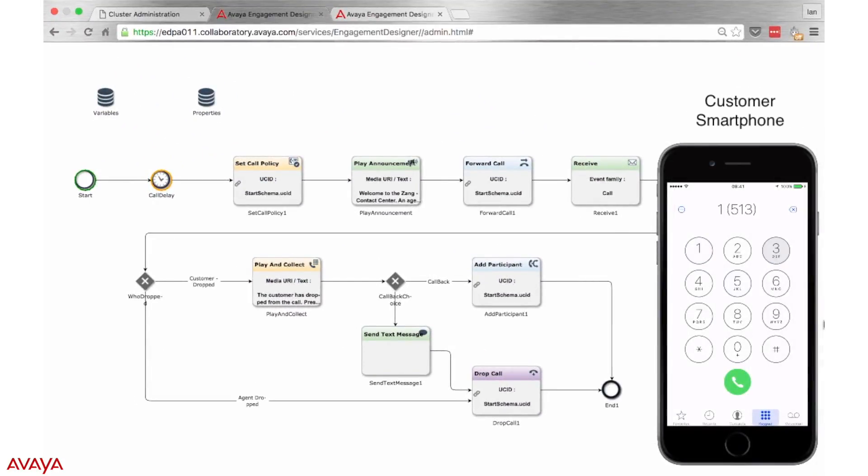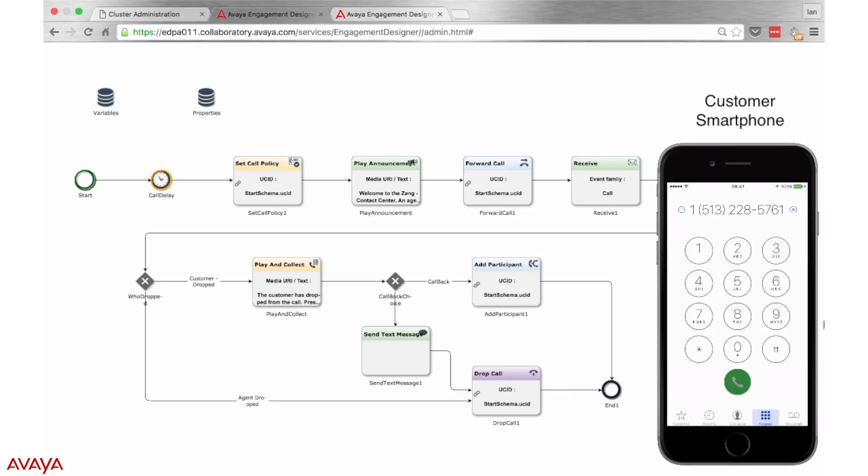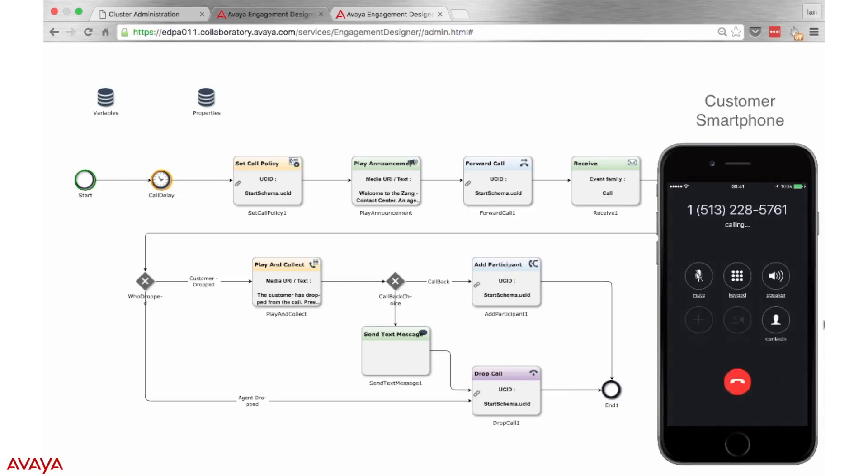With our freshly deployed snap-in, we can now once again call into the contact center and watch as the workflow takes its newly created path.